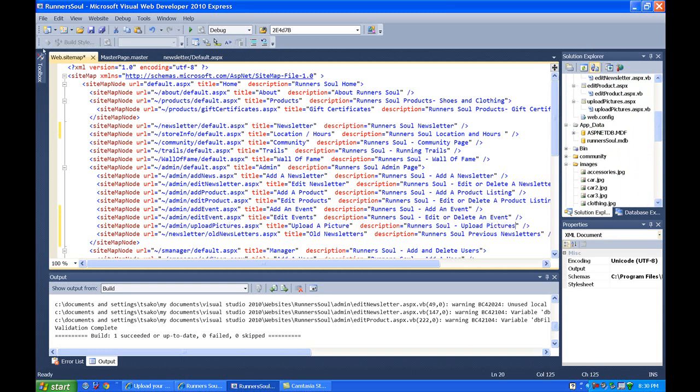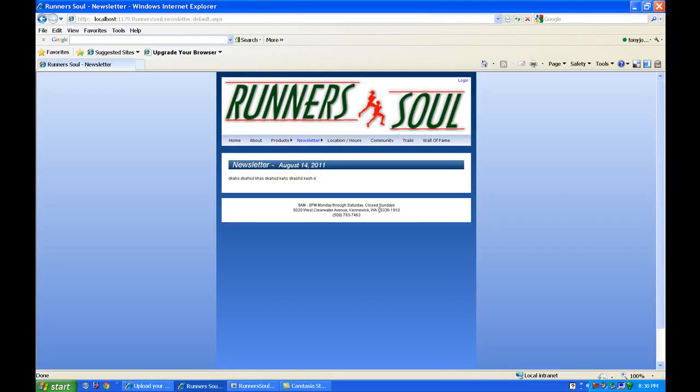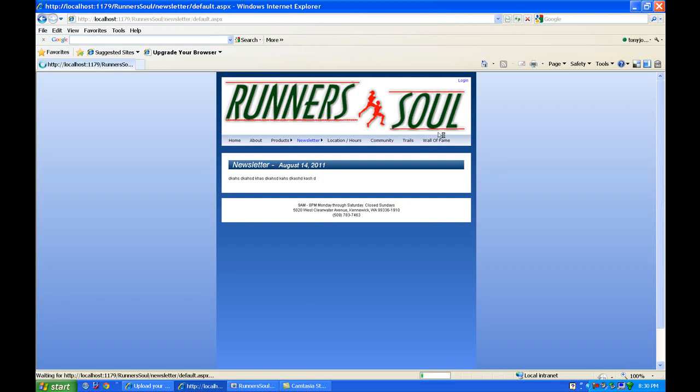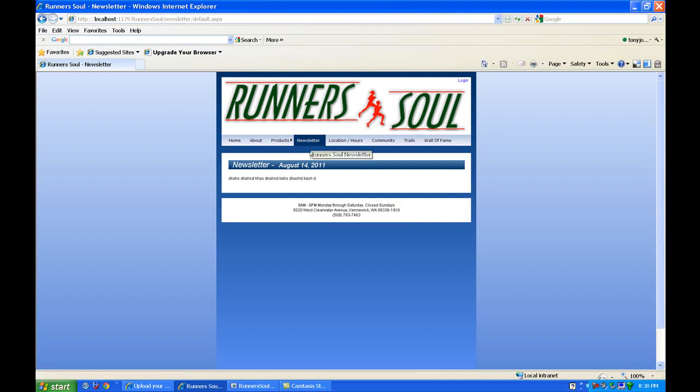OK. So let's save those and just go check things out again here. OK. So newsletter you notice now has no sub ones. And if we log in.